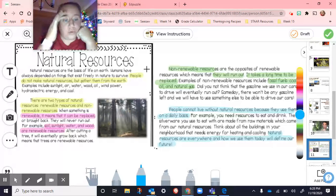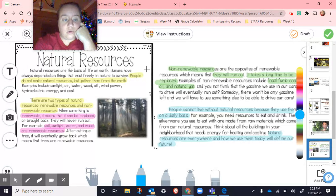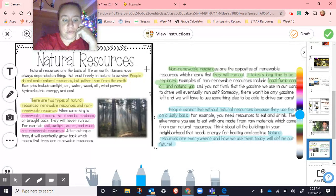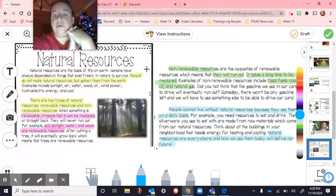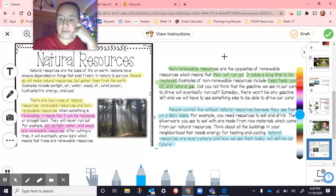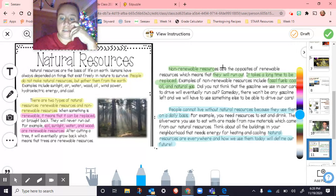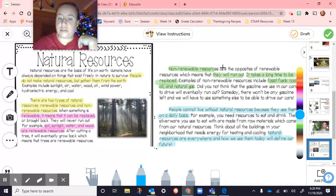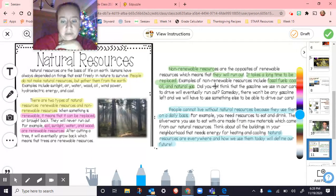There are two types of natural resources: renewable resources and non-renewable resources. When something is renewable, it means it can be replaced or brought back — they will never run out. For example, soil, sunlight, water, and wood are renewable resources. After cutting a tree it will eventually grow back, which means trees are renewable. Non-renewable resources are the opposite, meaning they will run out and it takes a long time for them to be replaced. Examples of non-renewable resources include the fossil fuels: coal, oil, and natural gas. Did you ever think that the gasoline we use in our cars will eventually run out? Someday there won't be any gasoline left and we'll have to use something else.